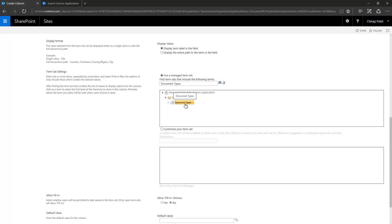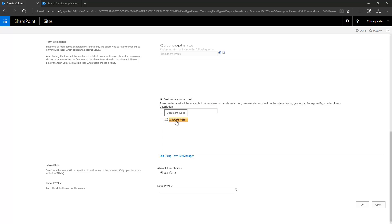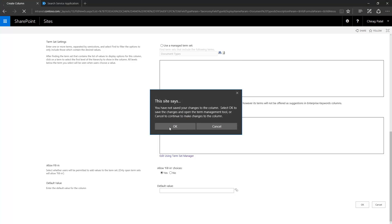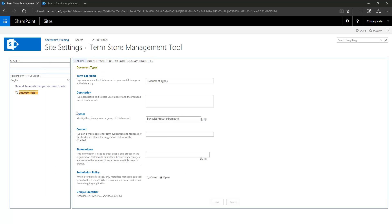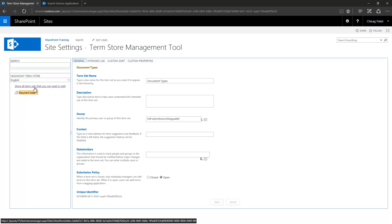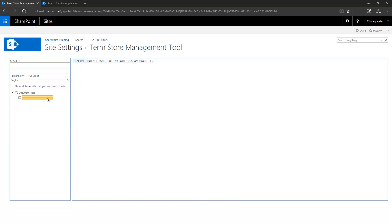But instead, if I want to create a site collection level term set, then you select this option. When you select this option it actually gives you an empty term set where you can add terms according to your requirements. Here I have a term store management tool and because I am selecting the local, it only gives me the one option. If there are already created site collection level term sets it will appear here. I'm adding two terms.